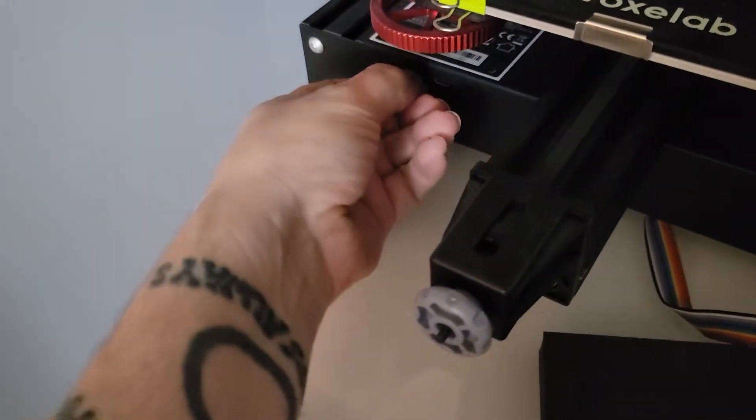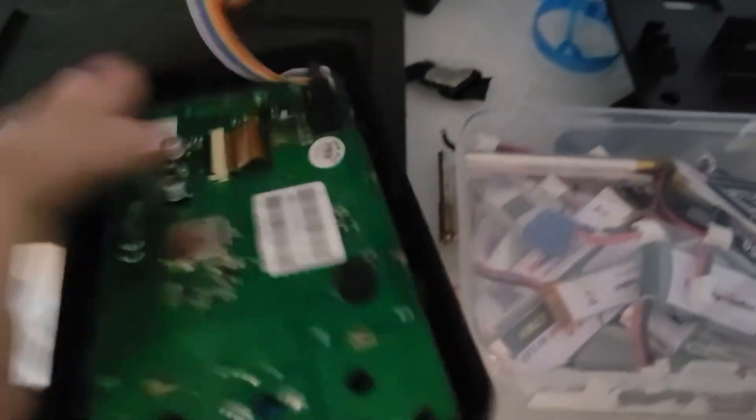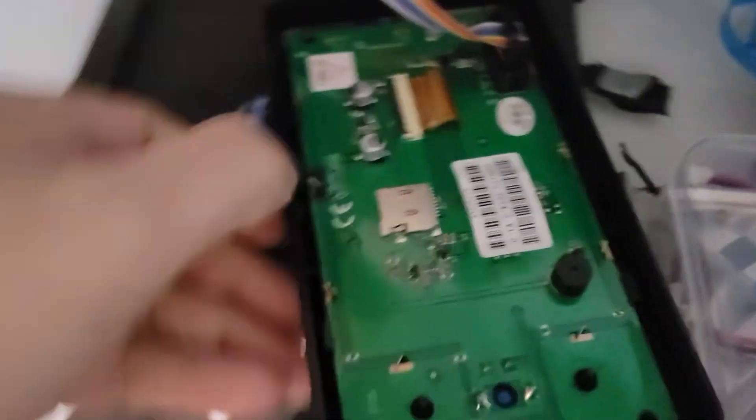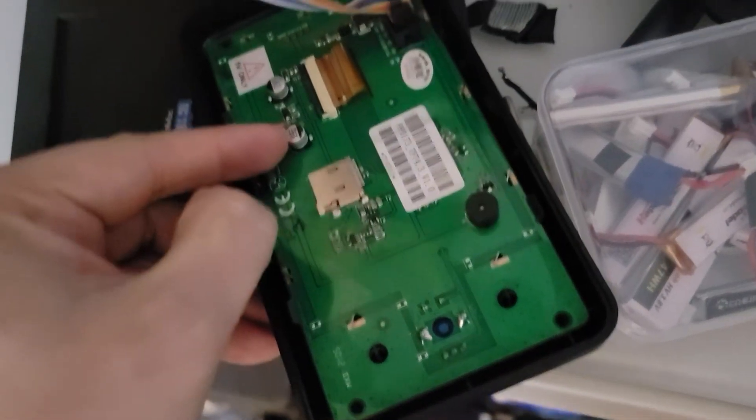I'm going to take the card out. You're going to take the back off, and you might have to just once you've unscrewed the four screws, pull this to the side and it'll help it come out. Then you're going to take your card and stick it into the little slot.